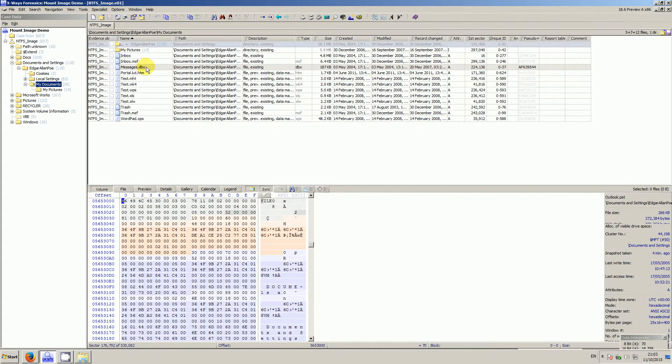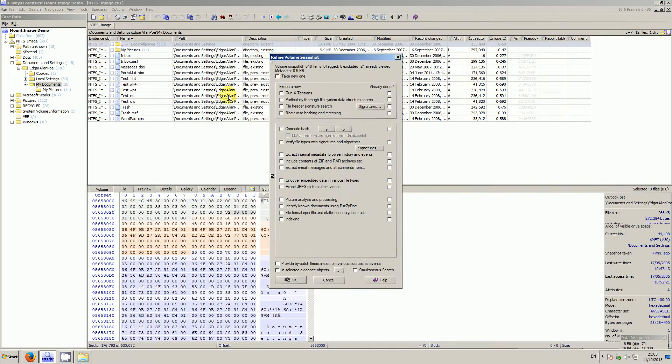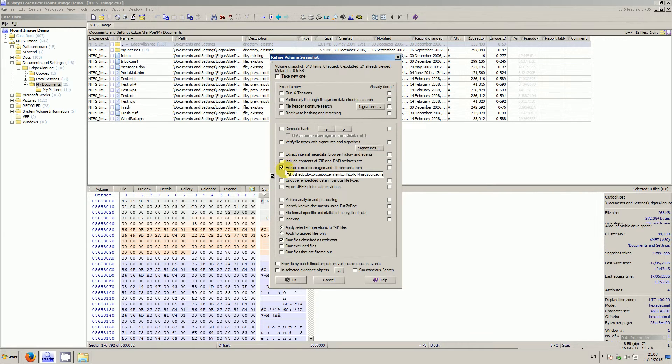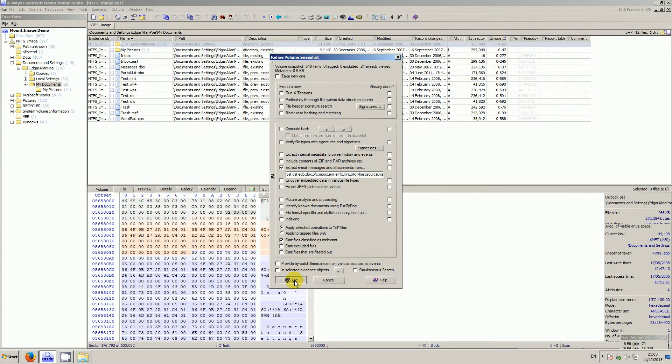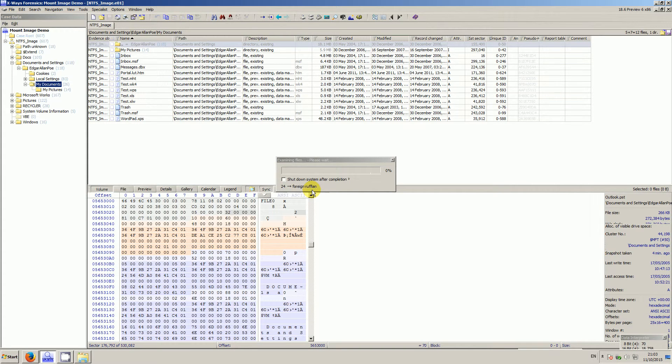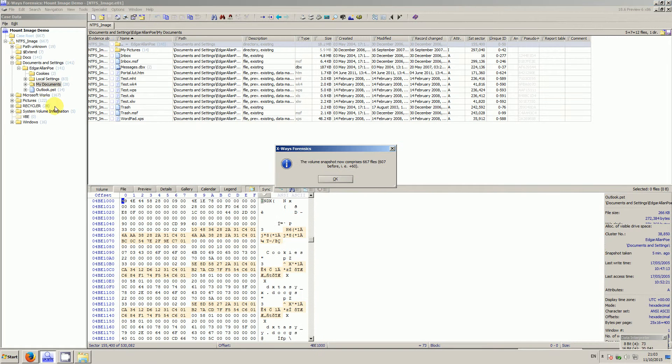To do that, we refine the volume snapshot. I'm just going to demonstrate this with emails. I'm not going to do it with zips and stuff for now, so I just tick that box for email messages. It will trundle off and very quickly process these cabinets. You can see from an earlier version of X-rays, it just adds the PSTs and what have you into the case data window.